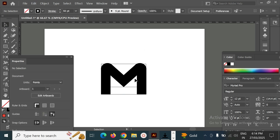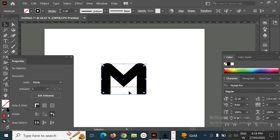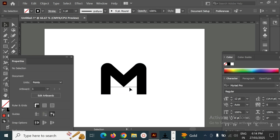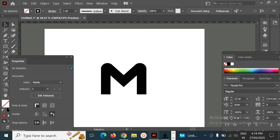Now this is fine. Next we have to delete the rest of these guide lines — we don't want those. I have to unlock this particular line and then delete it.